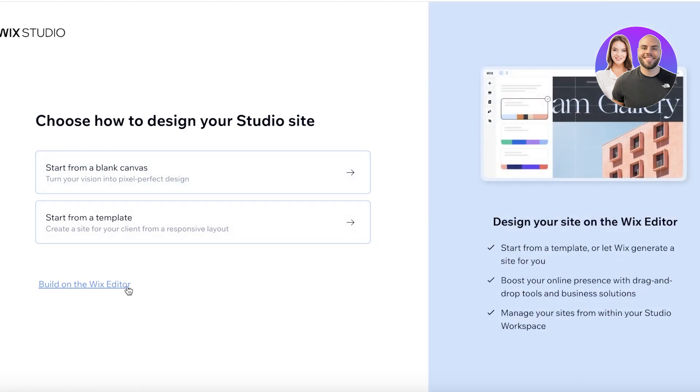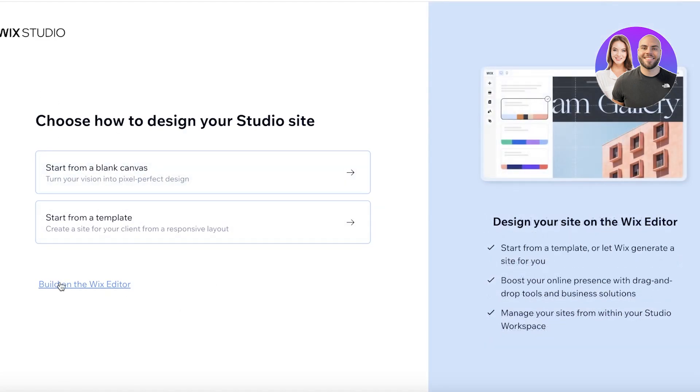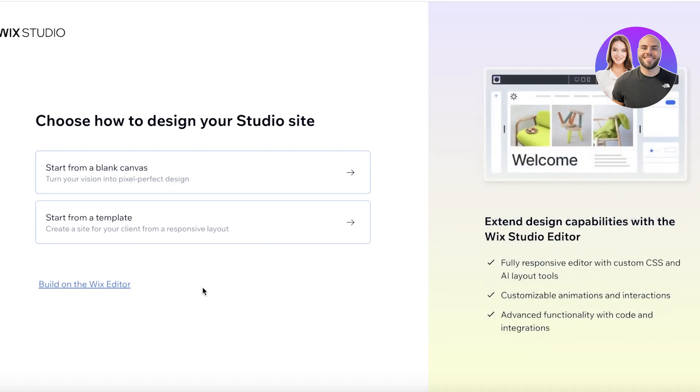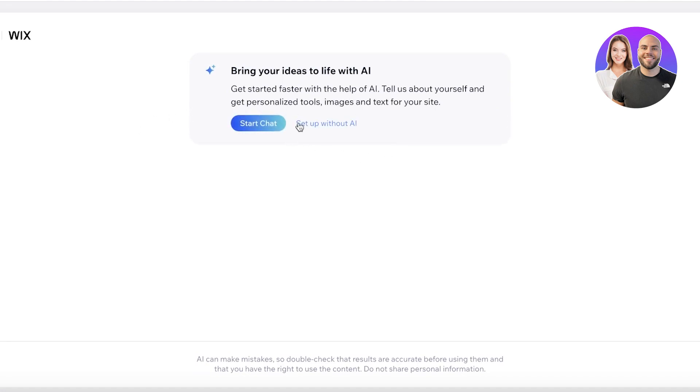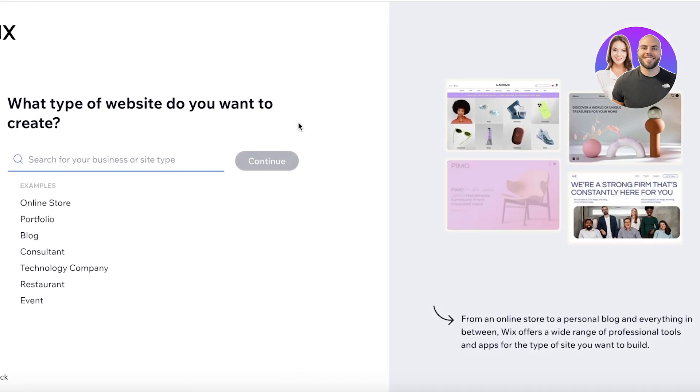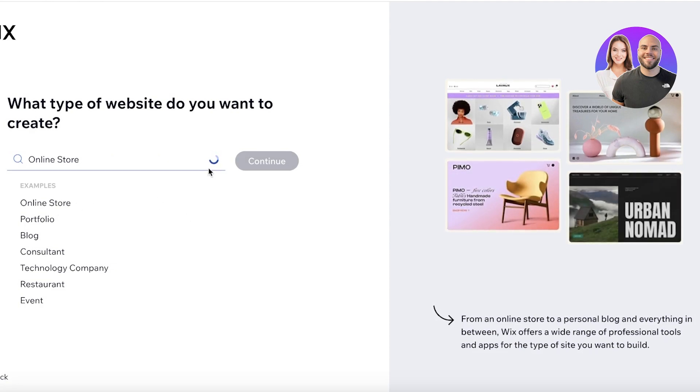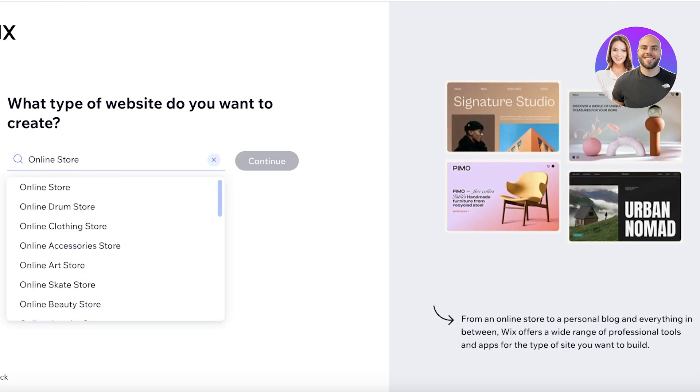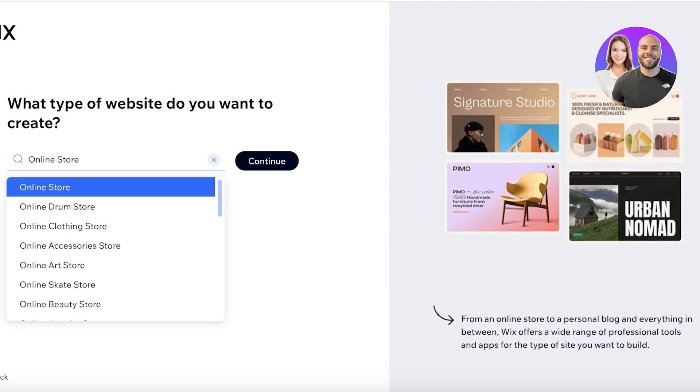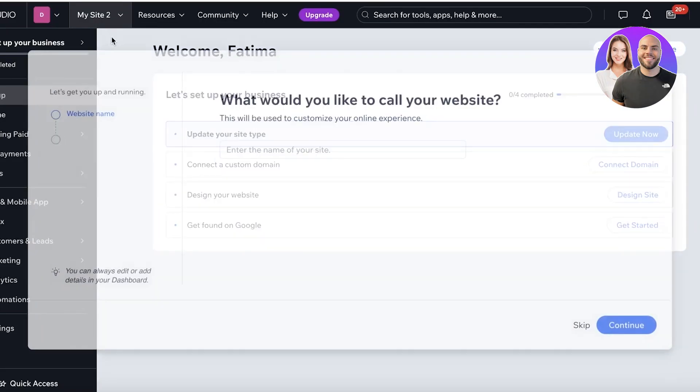Now you have two options from here. You have Wix studio or the Wix editor. I'm going to click on build on the Wix editor at the bottom and you will see there's the Wix AI. I will do set up without AI because I have an idea of what I want. We're just going to click on online store or you can just click on skip on the bottom right if you are certain of what you want already.